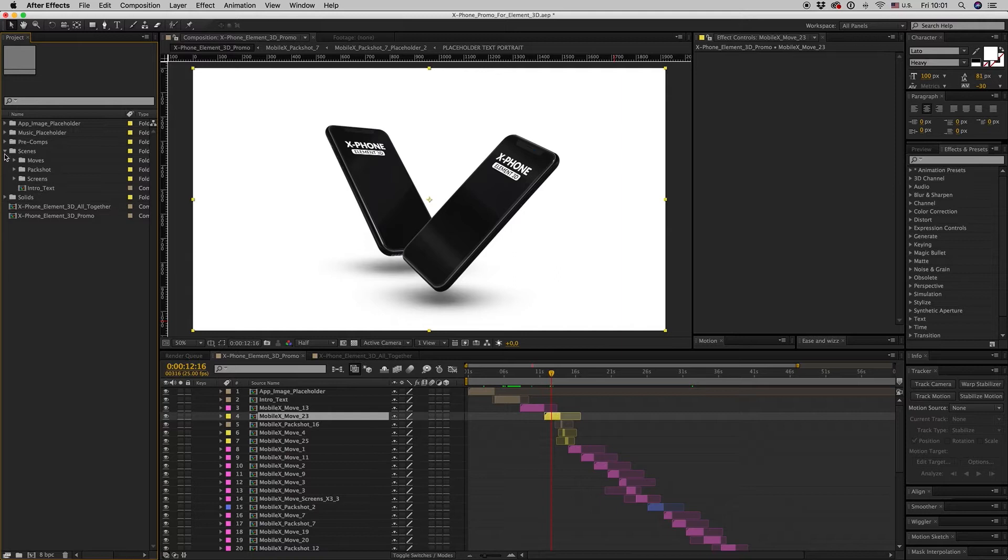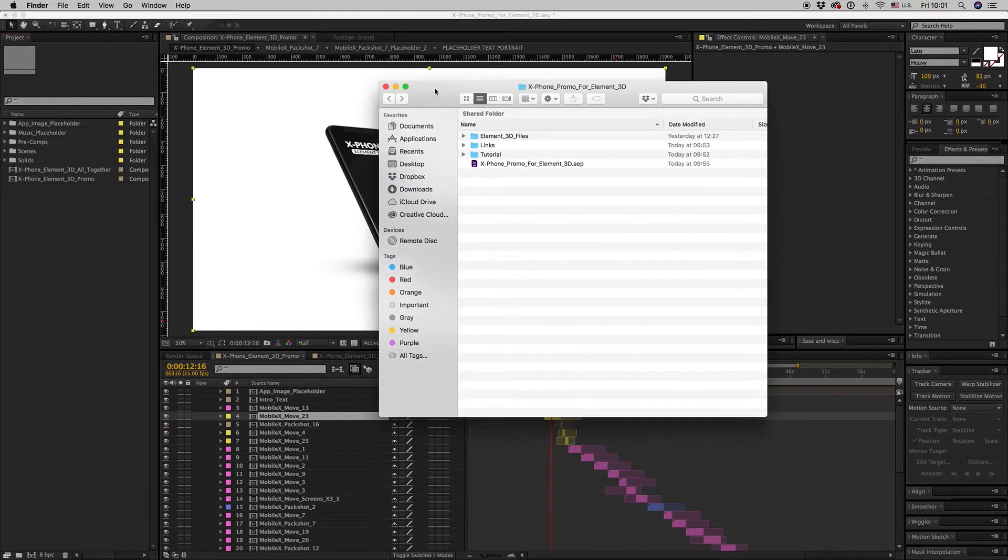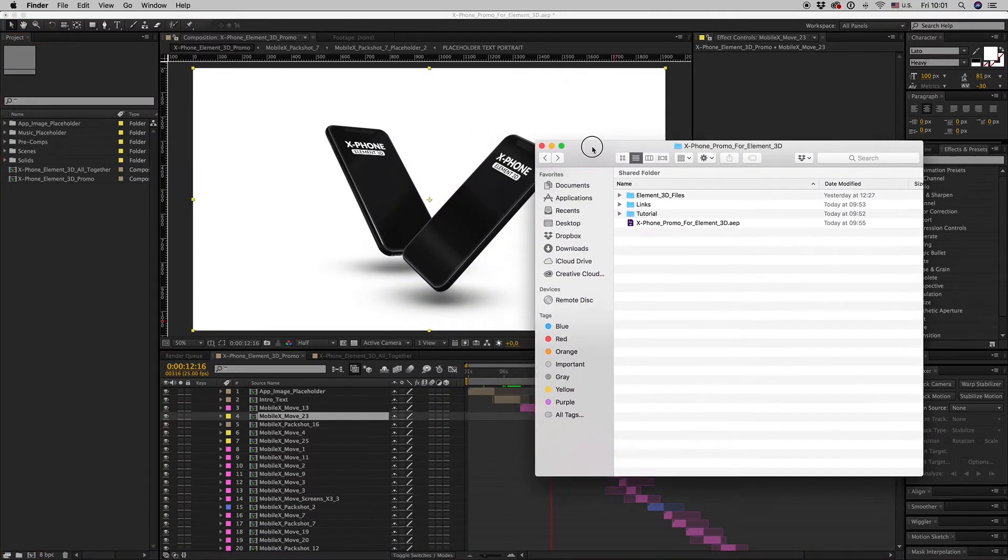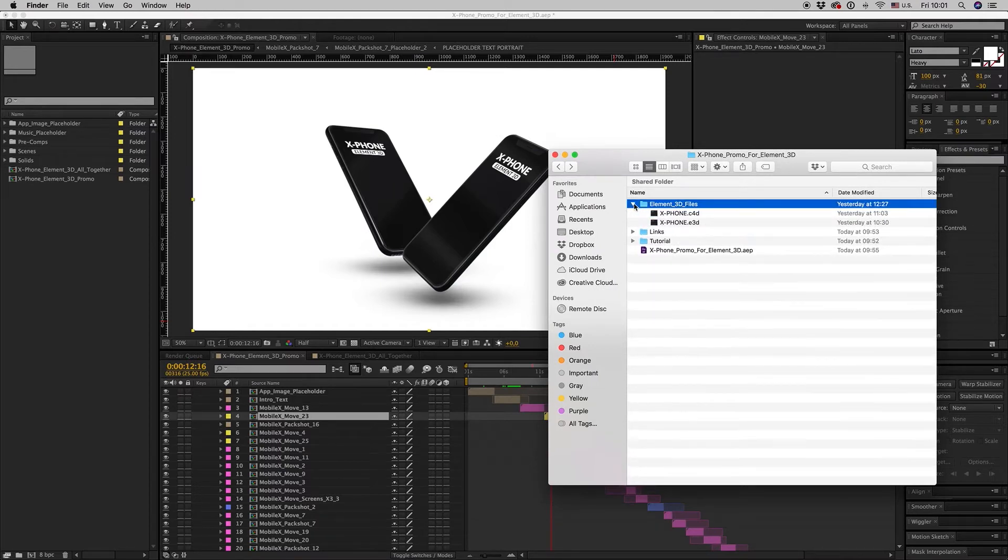Here we have the template. First of all, you have to copy the Element files. You will find the folder here, Element3D files.